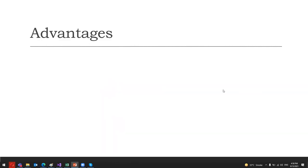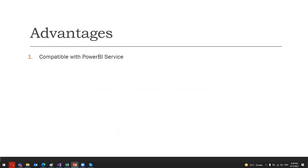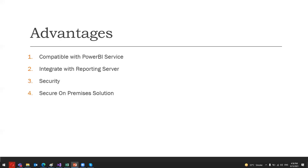So what are the basic advantages that we can have after having a Power BI report server? There are many advantages of using an on-premises report server to host Power BI reports. It is compatible with the Power BI service, and you can easily integrate it with your existing reporting services. Also, on-premises report server is preferred by many organizations with respect to the security point of view. Organizations find it safer to host important reports on secure on-premises solutions rather than on the cloud.